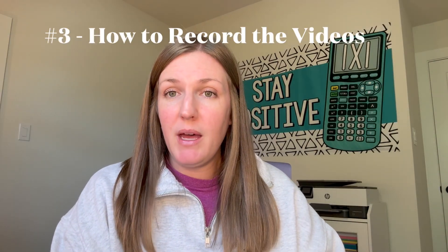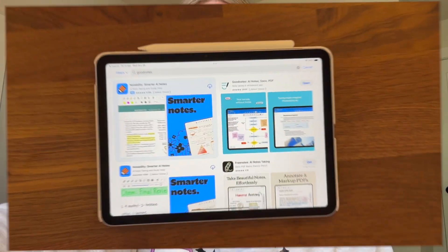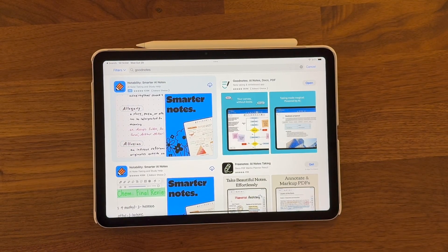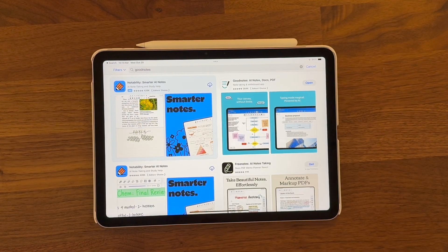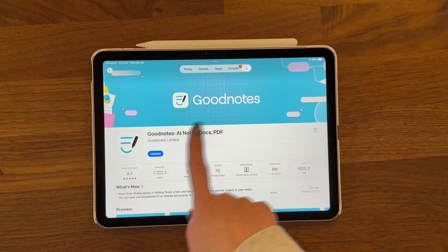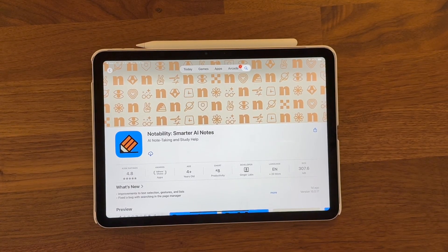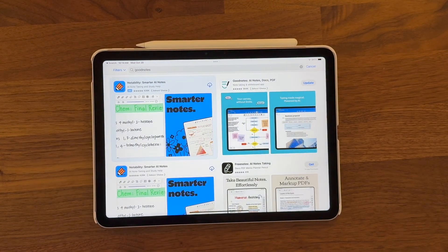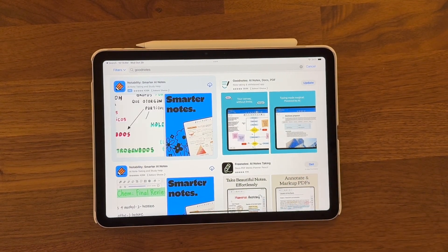Now I'm going to show you my iPad, the app I use to teach and record my lessons, and how I record. First thing you need is an app to teach the lesson on. I use GoodNotes. I like it because it has a laser pointer. I've also used Notability before, and I know another YouTuber that uses Notability. It's really just preference, but I would recommend one of those two apps. I'm going to go over GoodNotes in this video.